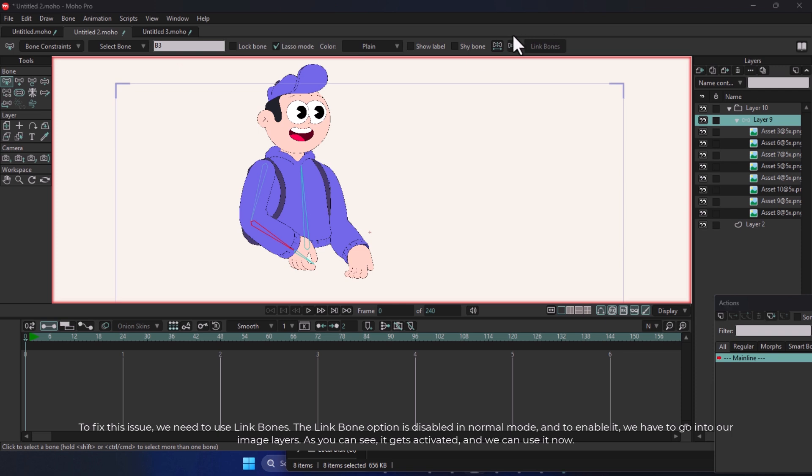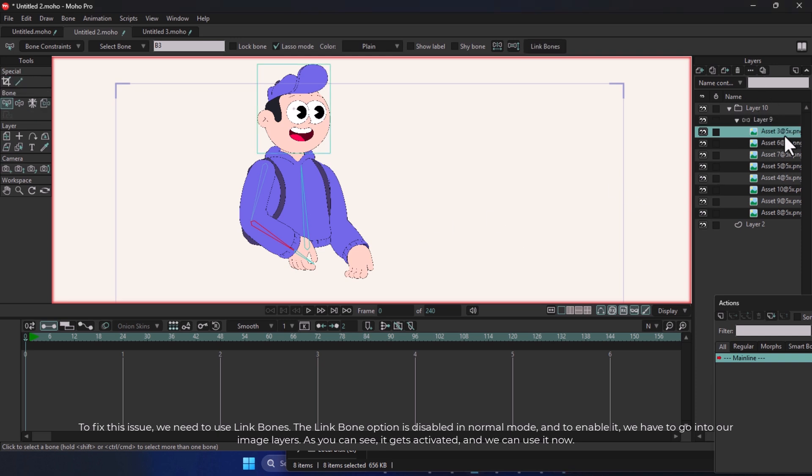The Link Bone option is disabled in Normal mode, and to enable it, we have to go into our Image layers. As you can see, it gets activated, and we can use it now.